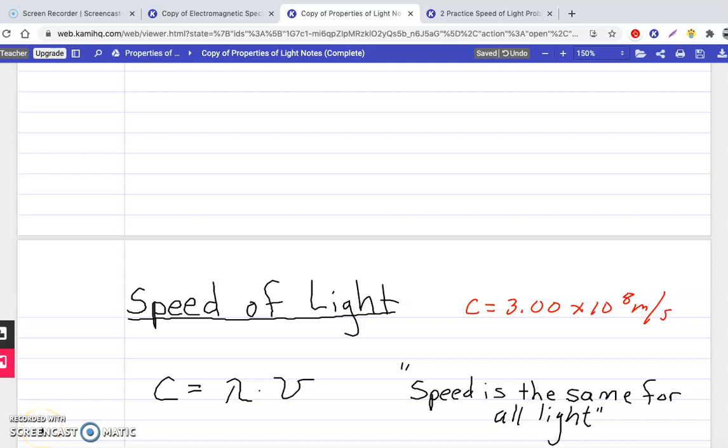Hey guys, this video is part 2 of the properties of light and we're going to look at speed of light calculations.